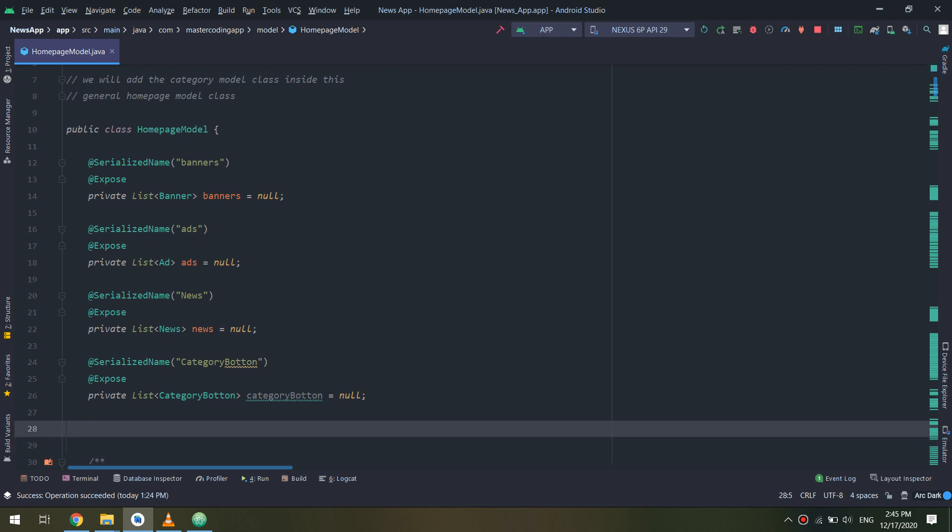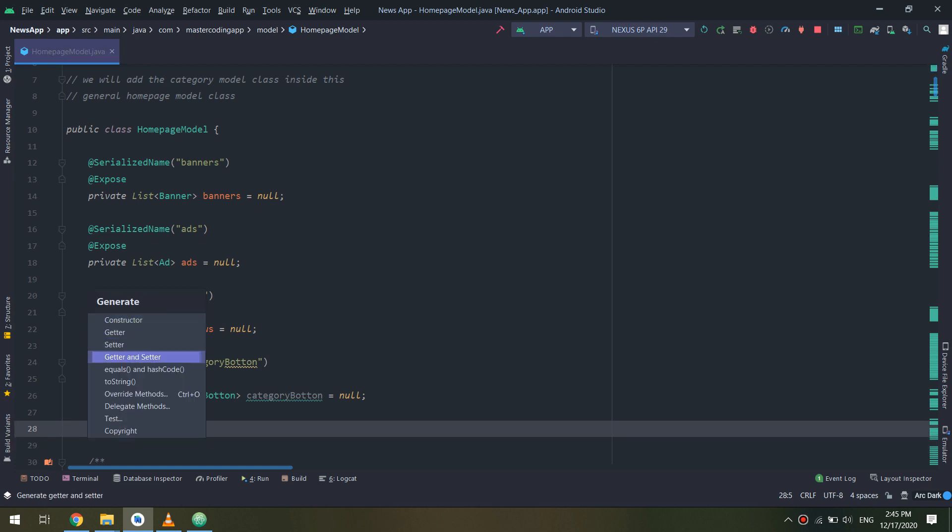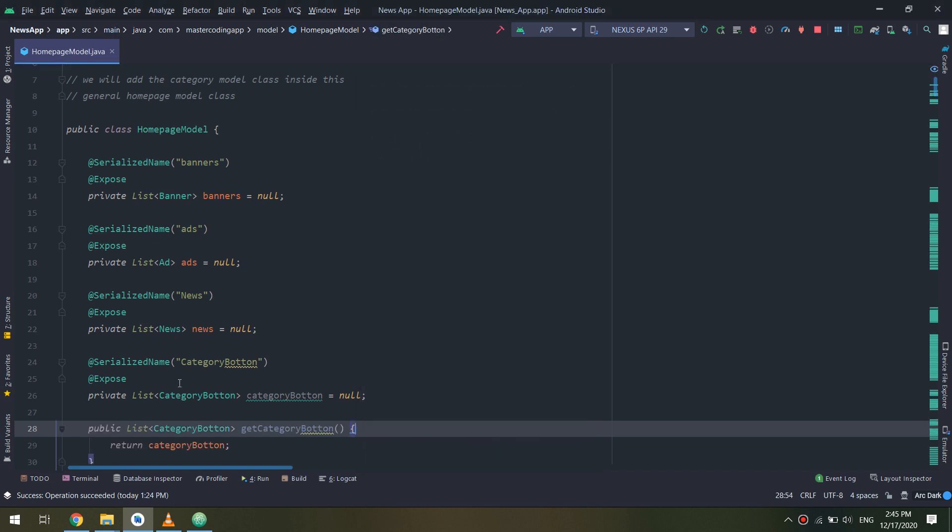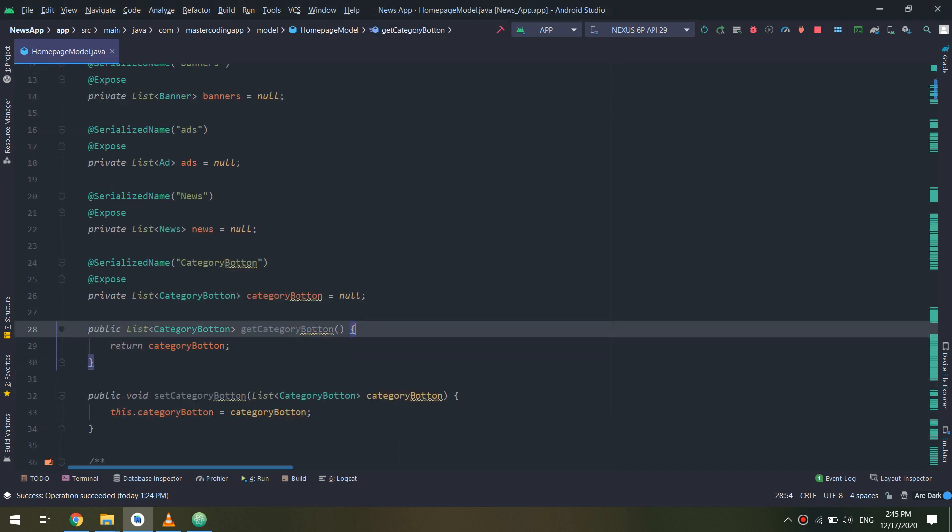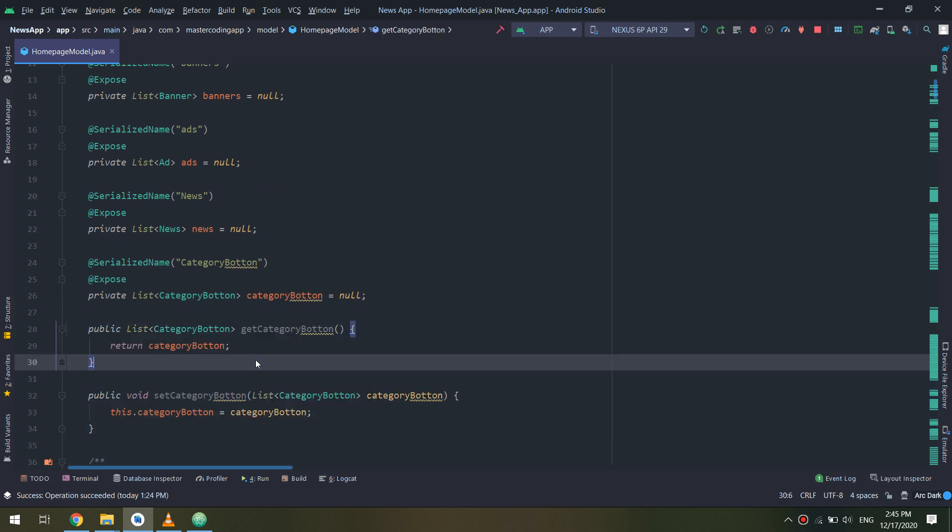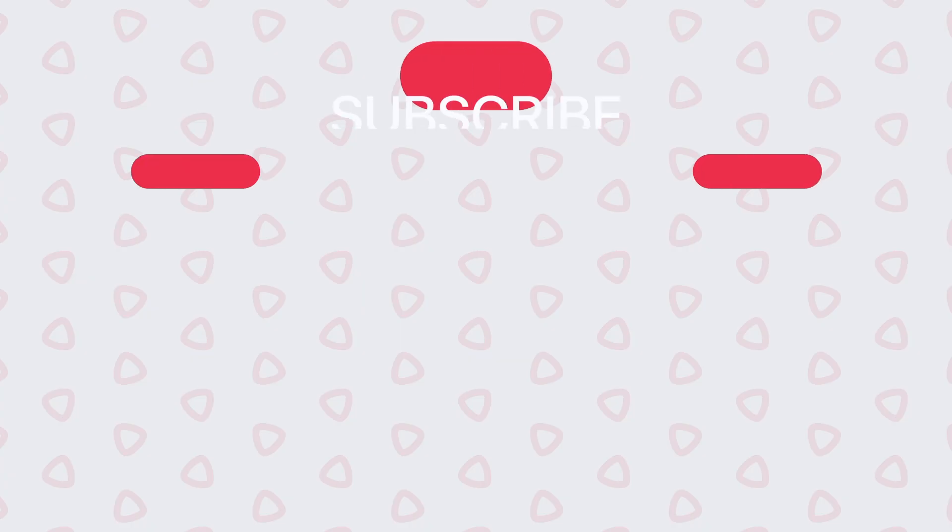I will make a private list of category button and add the getters and setters for this variable.